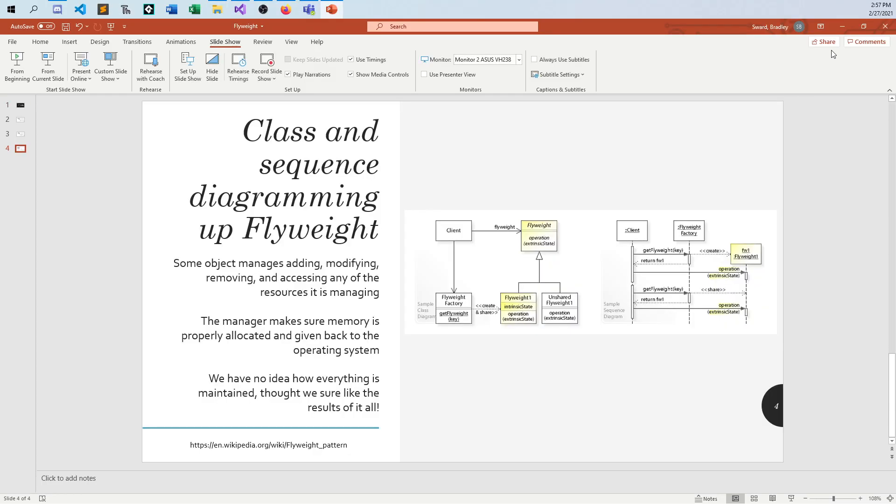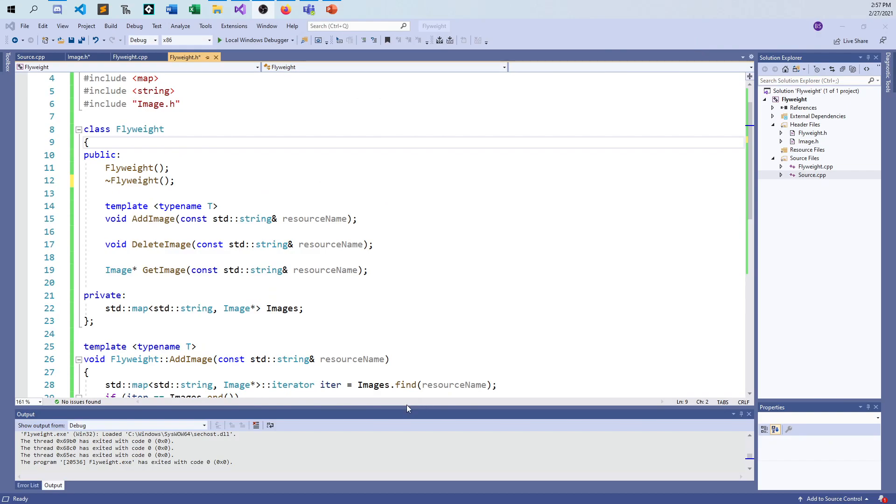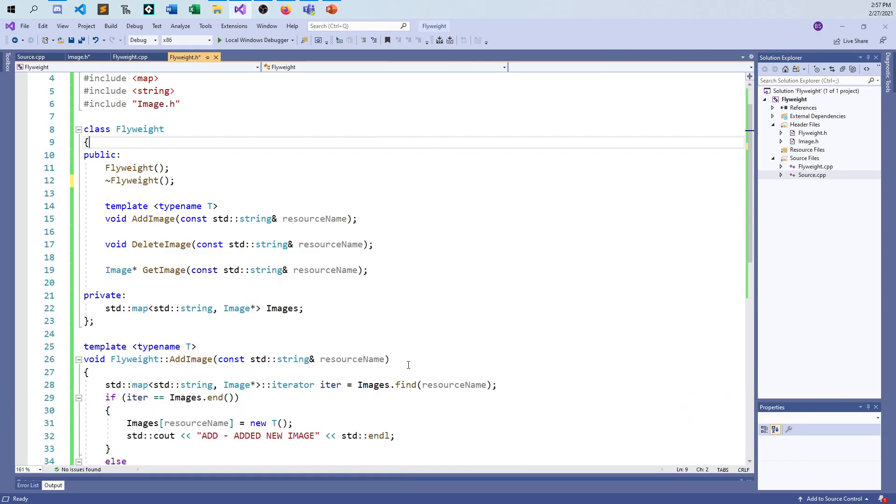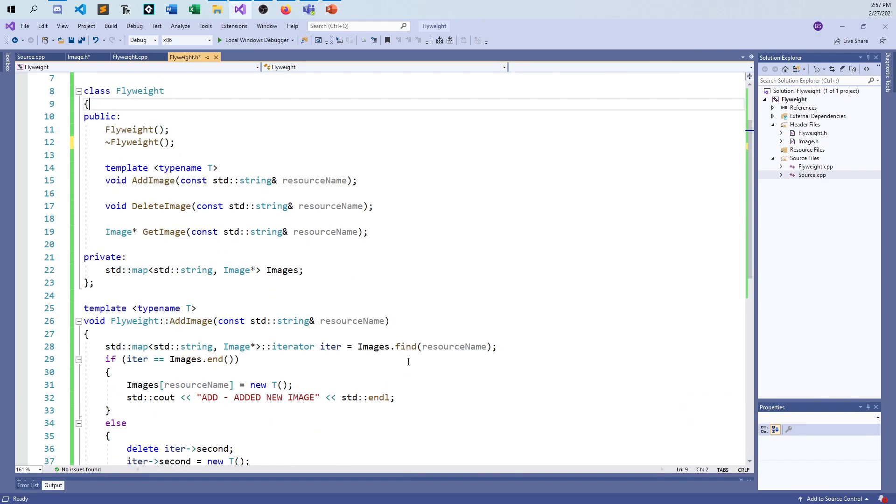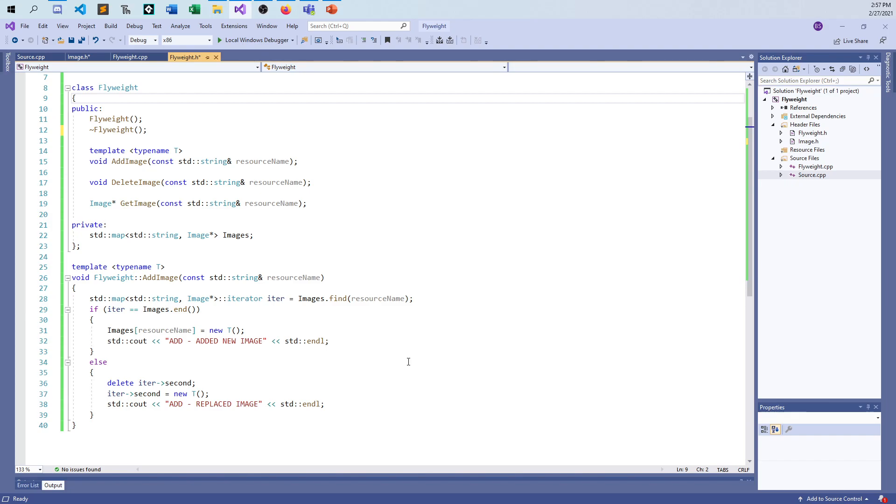The client is going to kind of work together with everybody here. The client is basically the main program. The flyweight factory, if you want to think of it, is the manager, and it's creating and sharing all these flyweights, all these images that are going to come around, or all these little characters and whatnot. You can go to Wikipedia for more information. This is just a quick and dirty description so I can get to the fun part, so I can show off the C++ code. But you can kind of see how the client works with the flyweight base class and its derived classes, as does the flyweight factory.